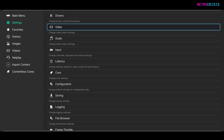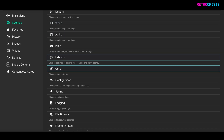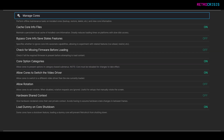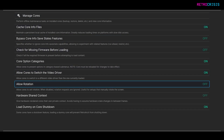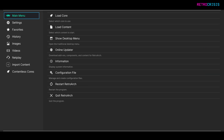When you're at Settings, go down to Core, go down to Allow Rotation, and make sure this is set to Off. And that's it! Now you can close RetroArch and open it up again for the settings to take effect.